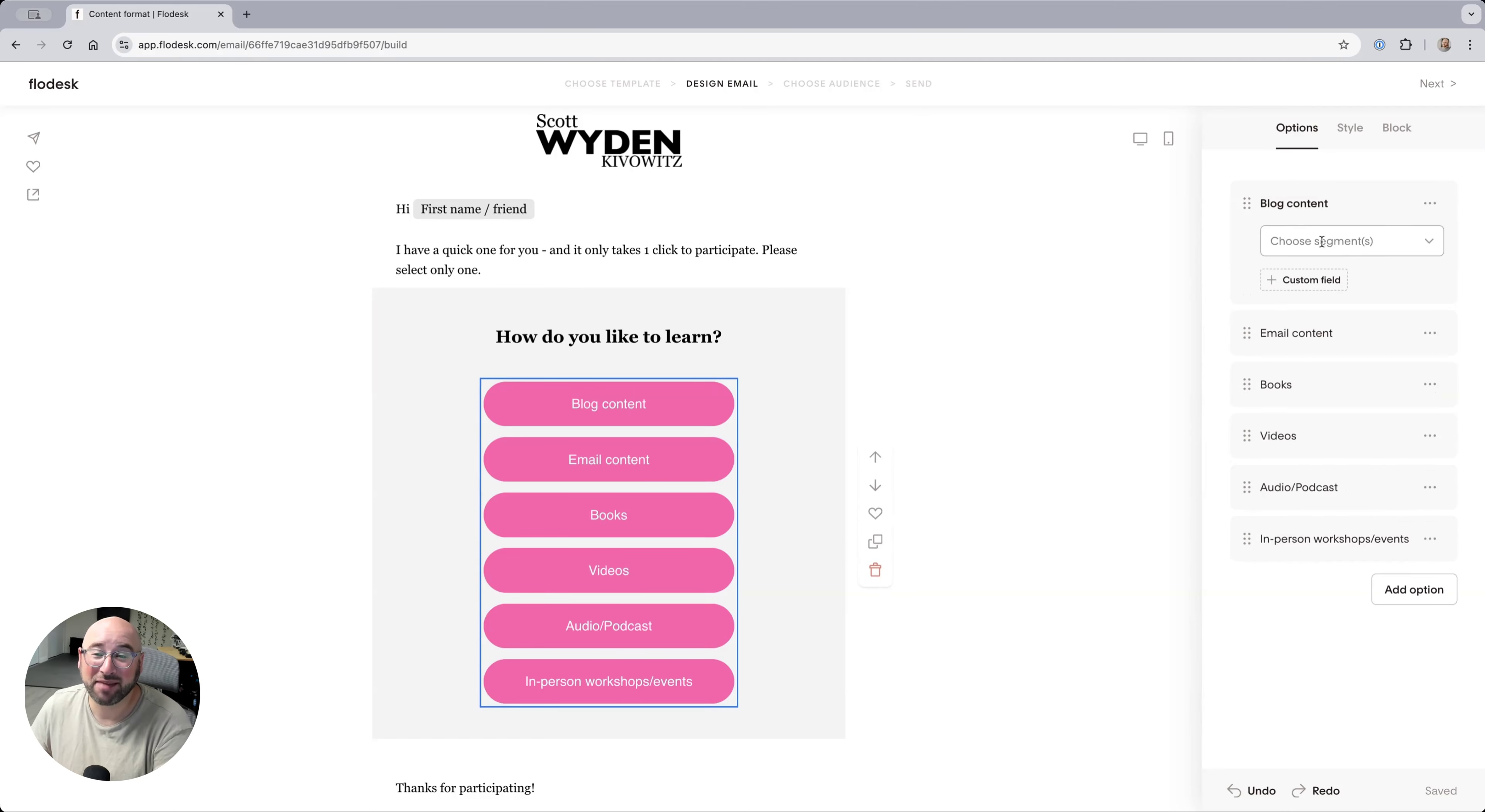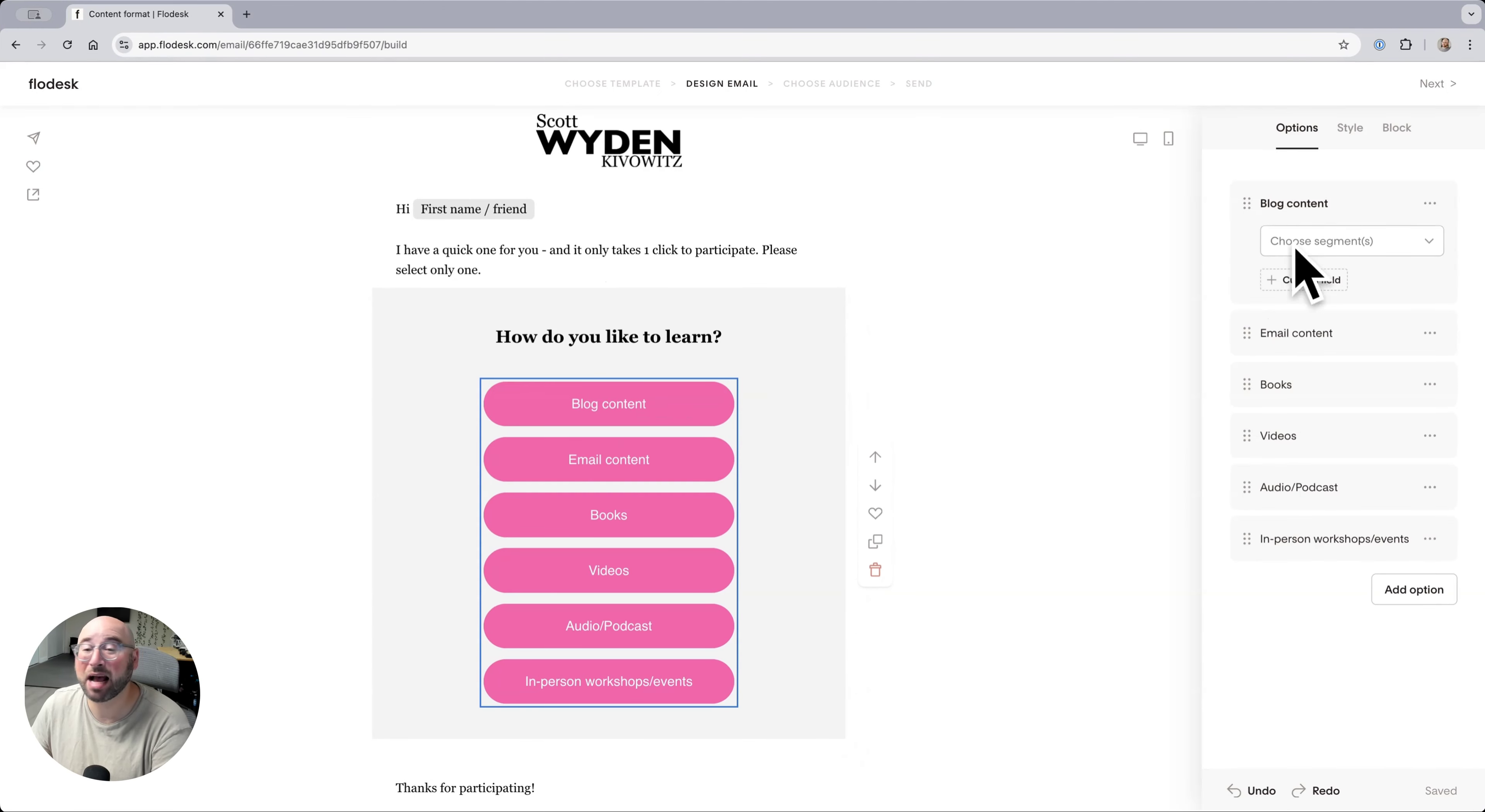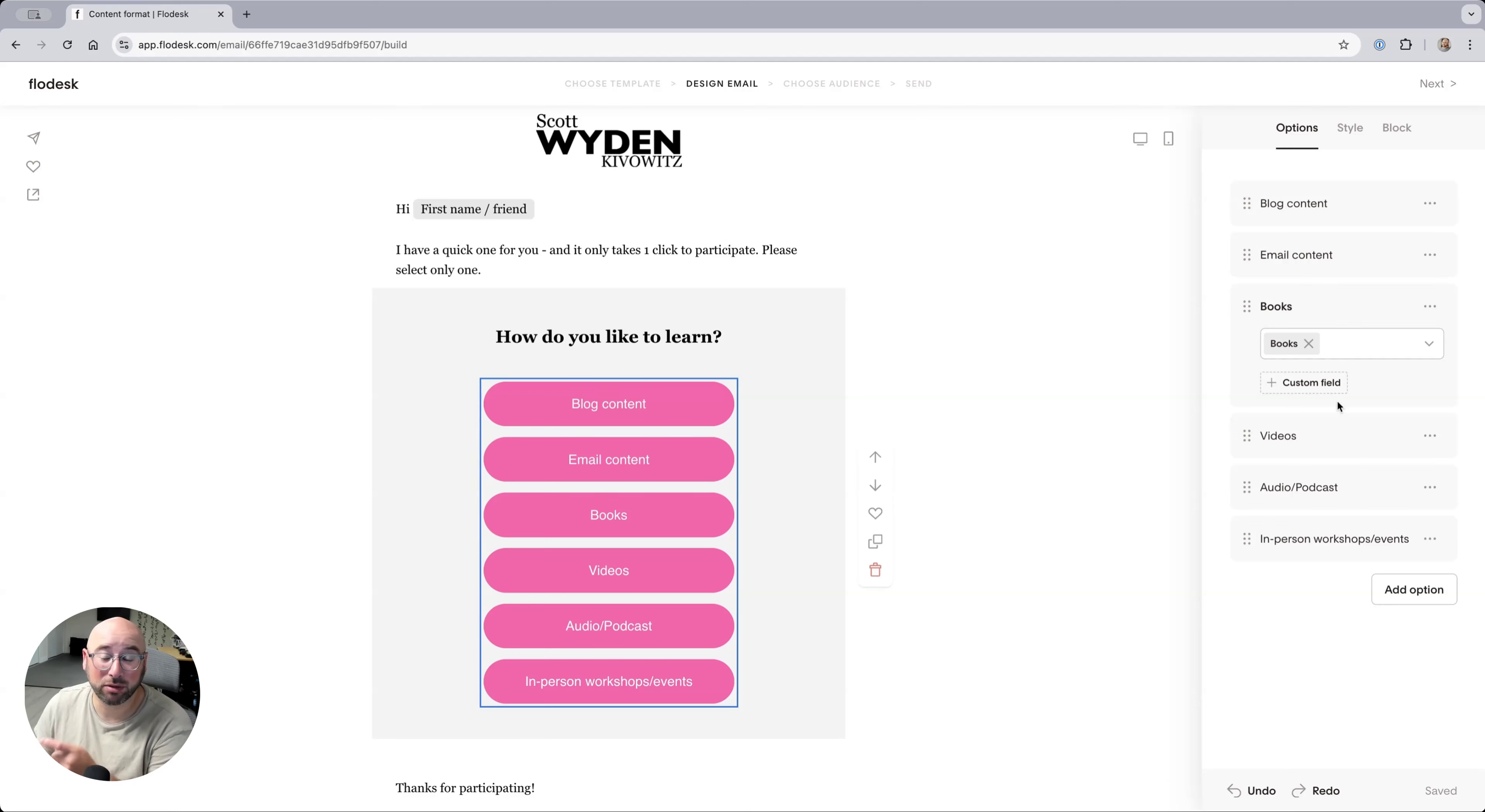So you can have them add to a segment. For example, I don't have anything happening for blog content because I'm sending them blog content already, or email content because they're on my email list. However,